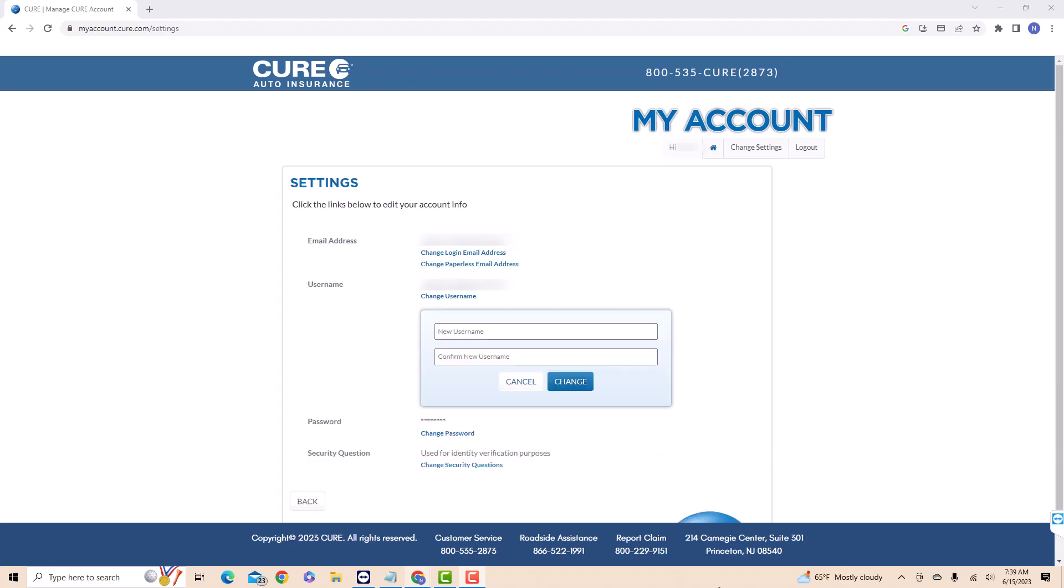Now on the first field, enter the new username you wish to use. Then enter it again on the second field to confirm.